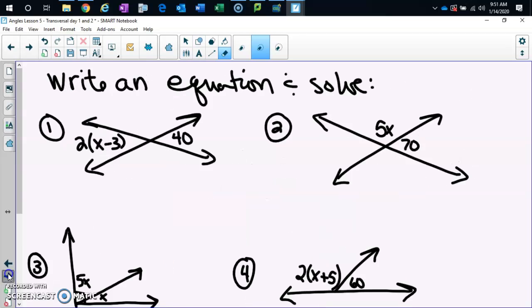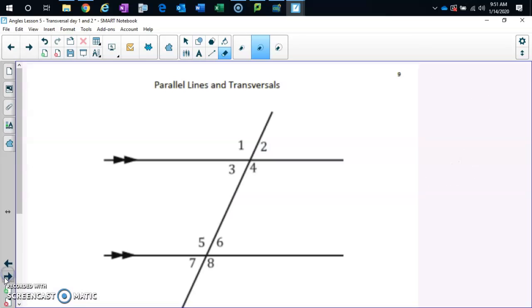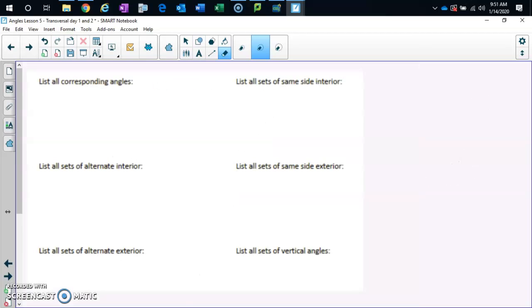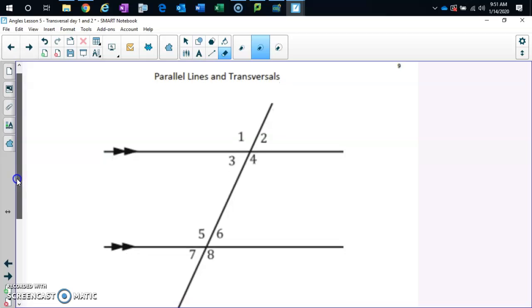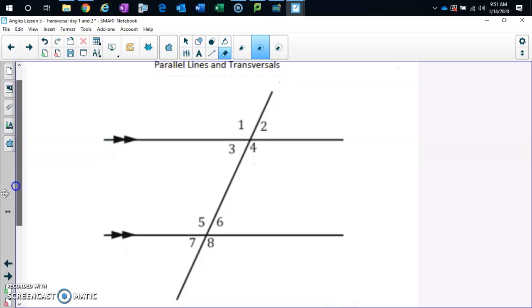You are on page nine in your note packet, and at the top of page nine you have this diagram.